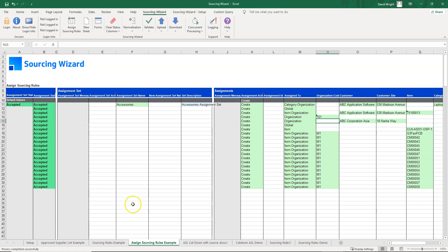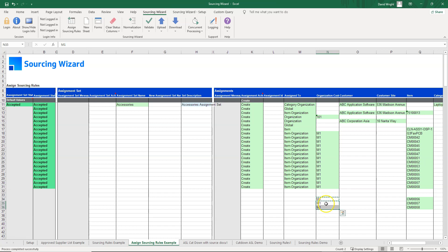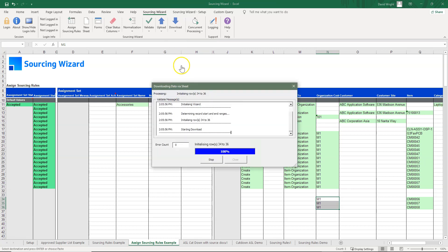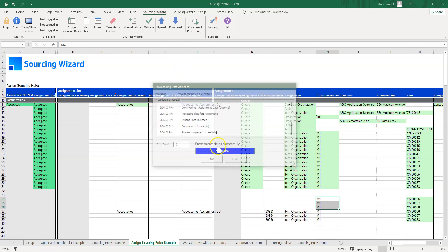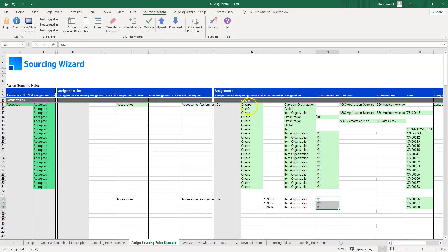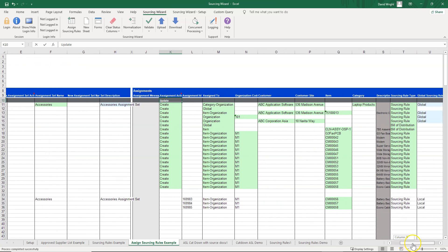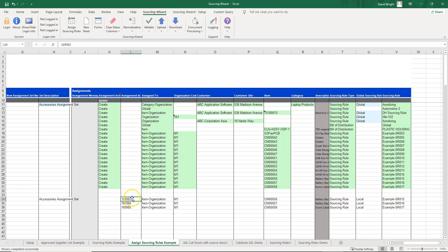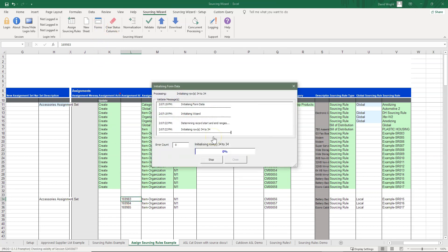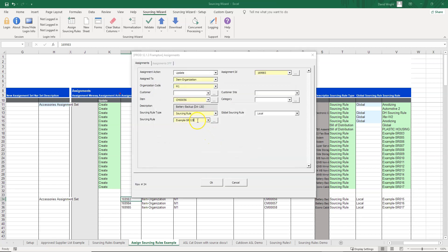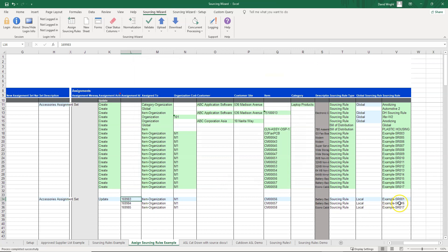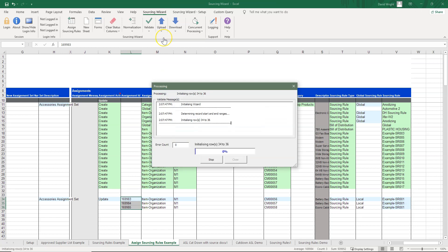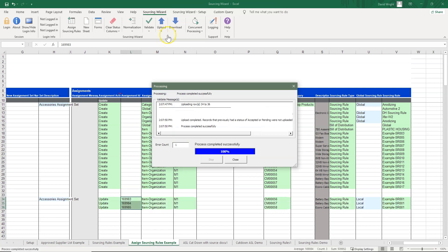We're assigning to an existing assignment set, though you can create new assignment sets as well. Next, we take some items assigned to the M1 organization at the item org assignment level and download them — if there are multiple assignment sets they come back for all of them. We want to change the sourcing rule associated with this assignment, so we change the mode to 'update,' use the user forms to find our sourcing rule — or simply type the value in — apply it to all three records, and upload. It's that simple to assign your sourcing rules.